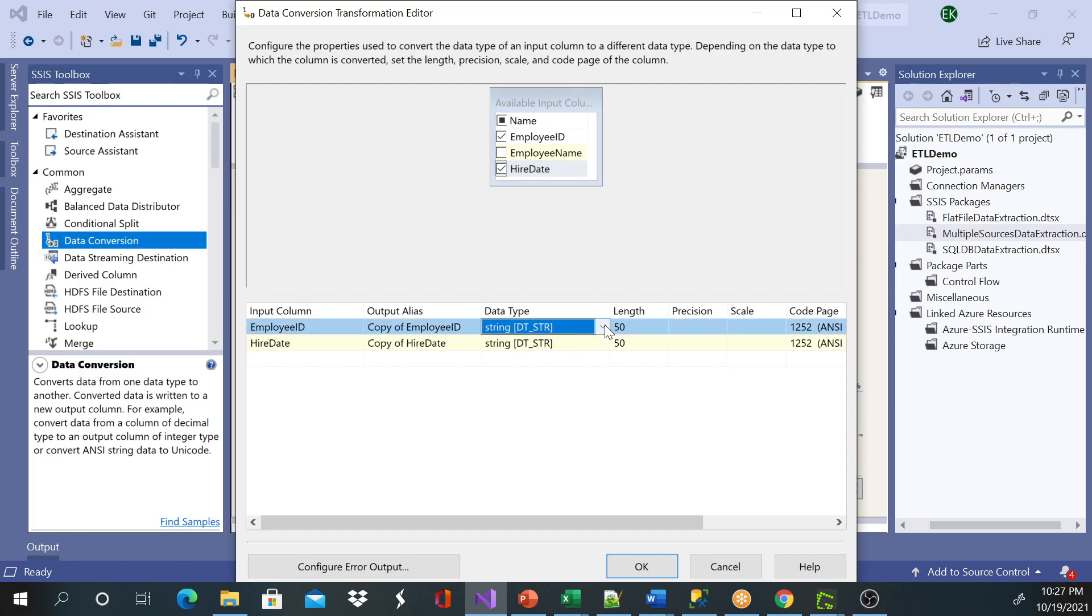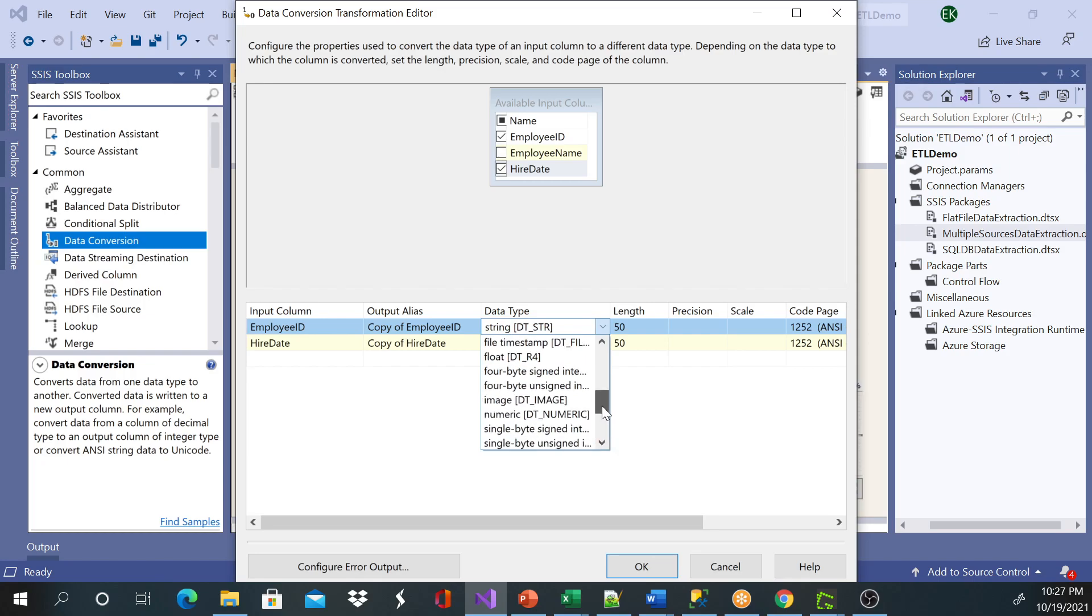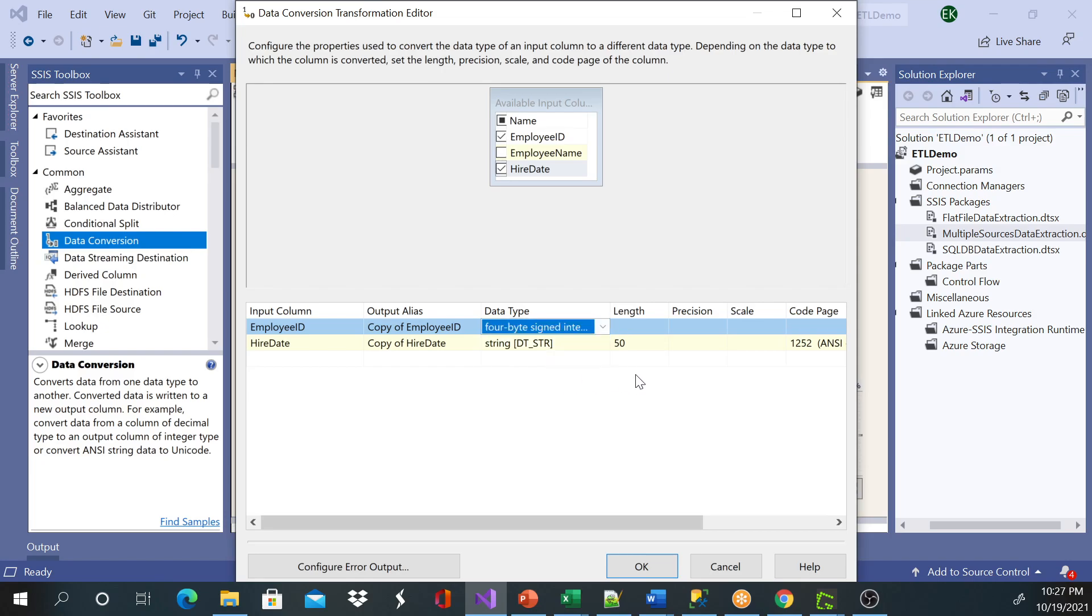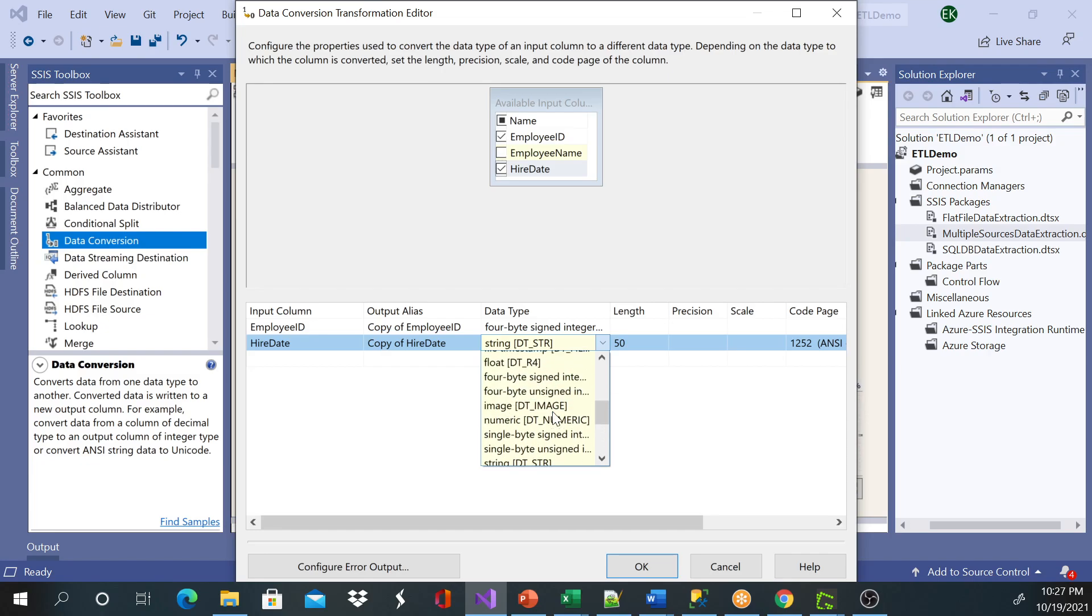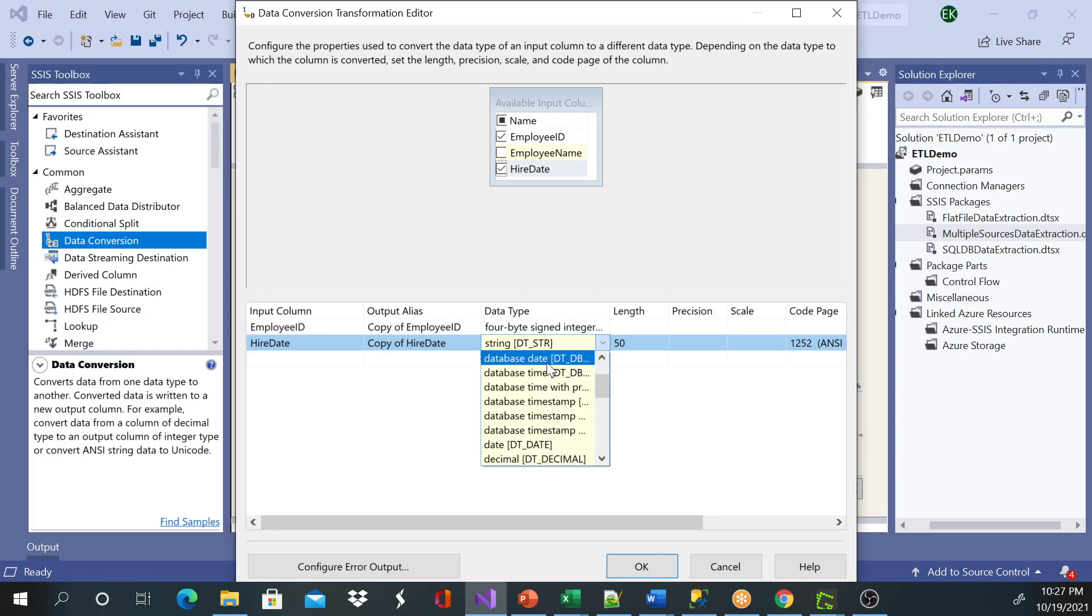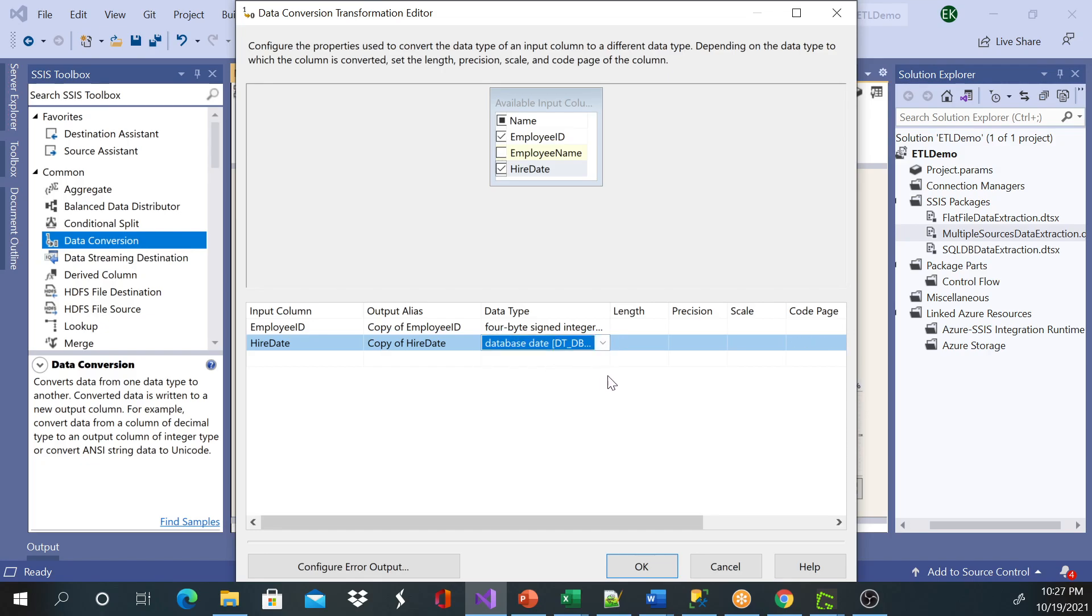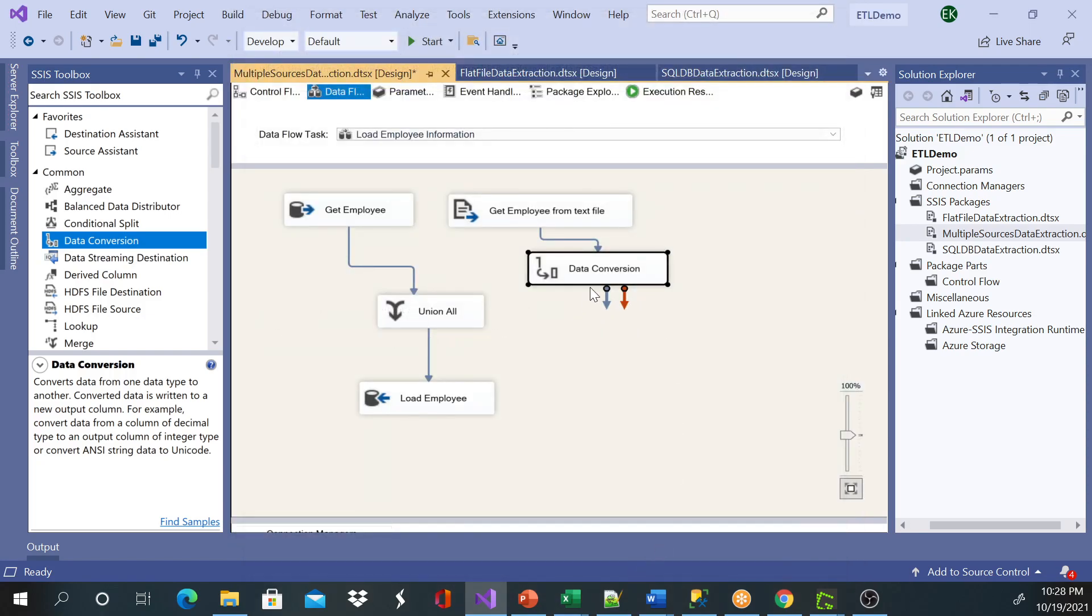So if you remember, the employee ID data type was four-byte signed integer, if I'm not mistaken, and hire date was database date. And the output columns will be copy of employee ID and copy of hire date. And for the sake of time, I'm just going to leave the name as is, but you can go ahead and rename this.